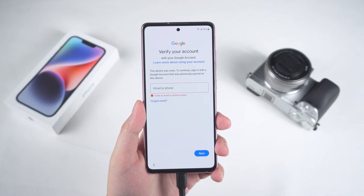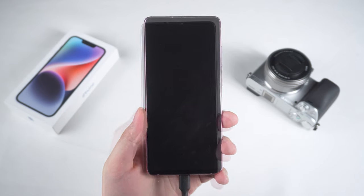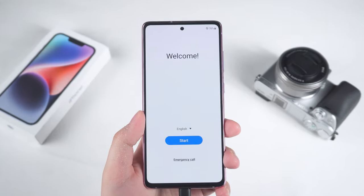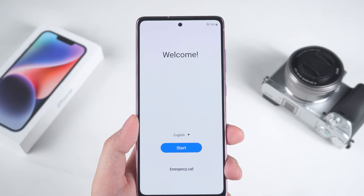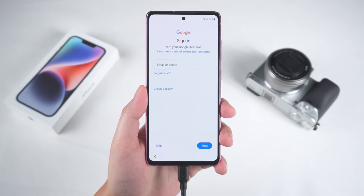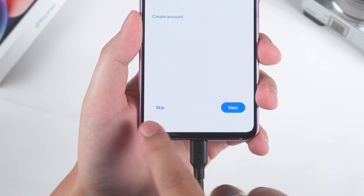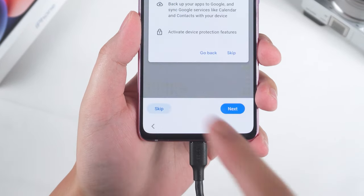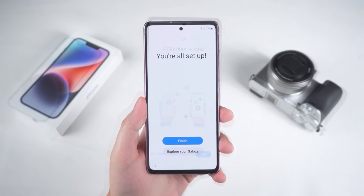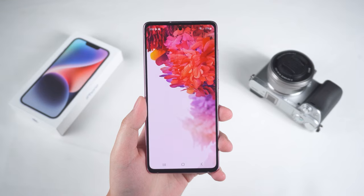During the process, your phone may restart several times — just wait patiently. Once the removal is complete, you'll need to set up your phone again. When you reach the Google account login screen, you can simply select Skip and continue setting up your phone. Now your phone is ready to use again.